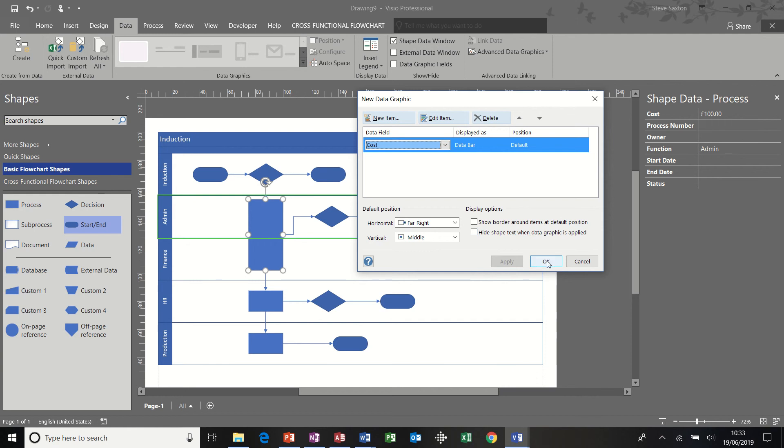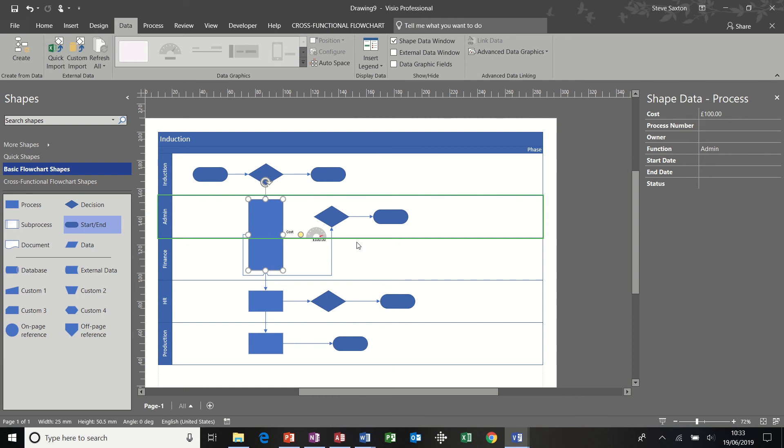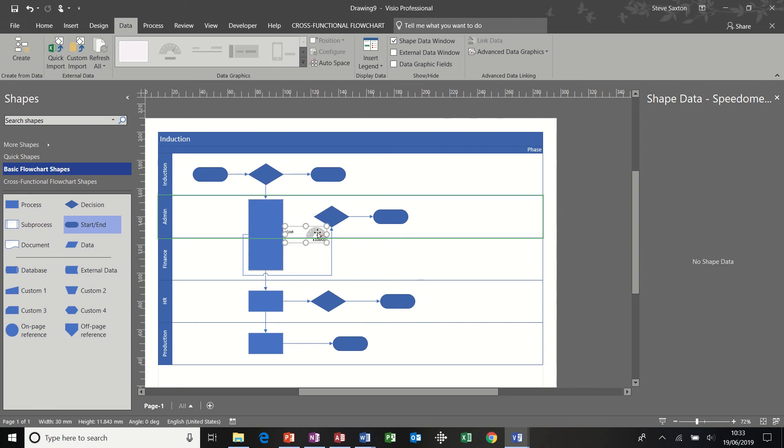And then click OK. And then it's asking me, do I want to apply this? I'm going to say yes. And then I get the icon.